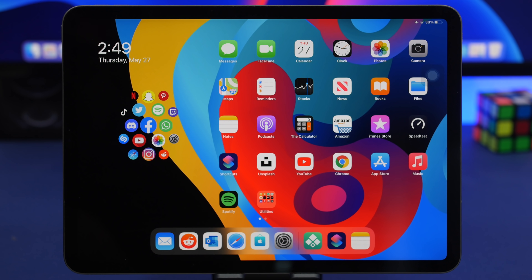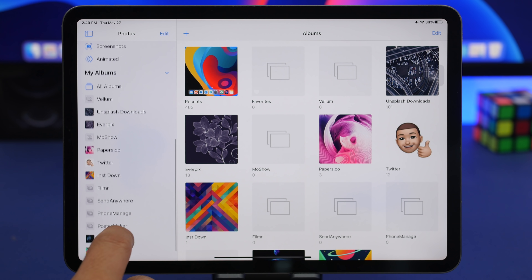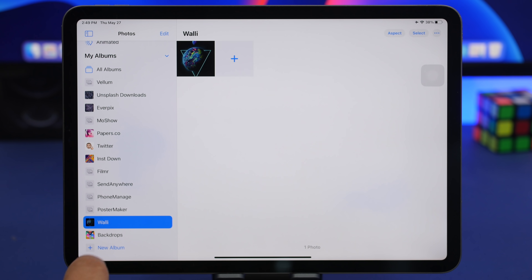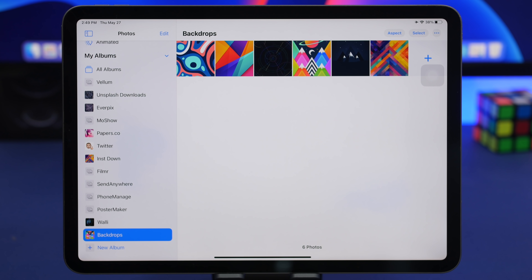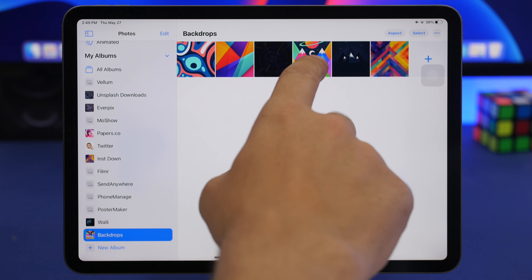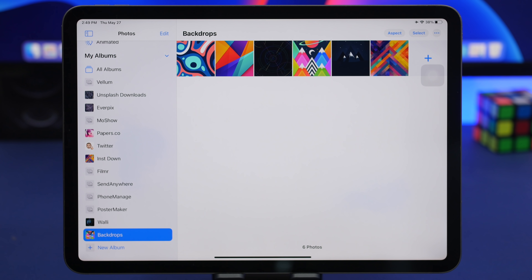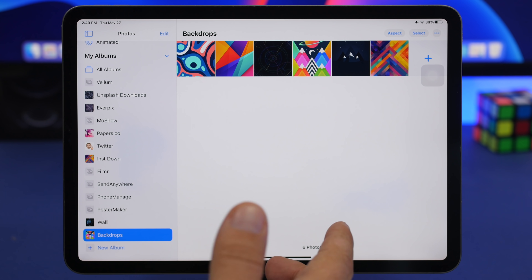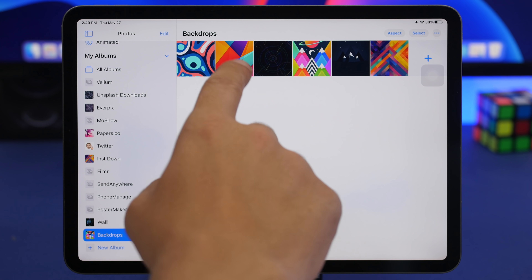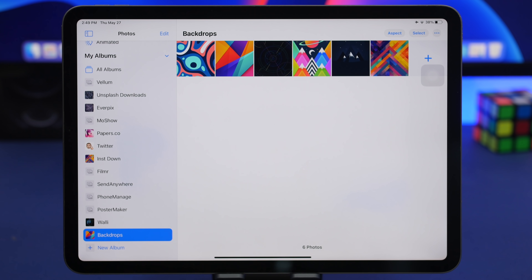With iPadOS 14, Apple added sidebars to many apps. You can drag items between albums in Photos or between folders in the Files app. For example, select pictures in one folder, drag them, and drop them into any other album in the sidebar — very convenient. You can also see album previews in the sidebar, and if you 3D touch on any picture within an album you can tap 'Make Key Photo' to set it as the main display image for that album.